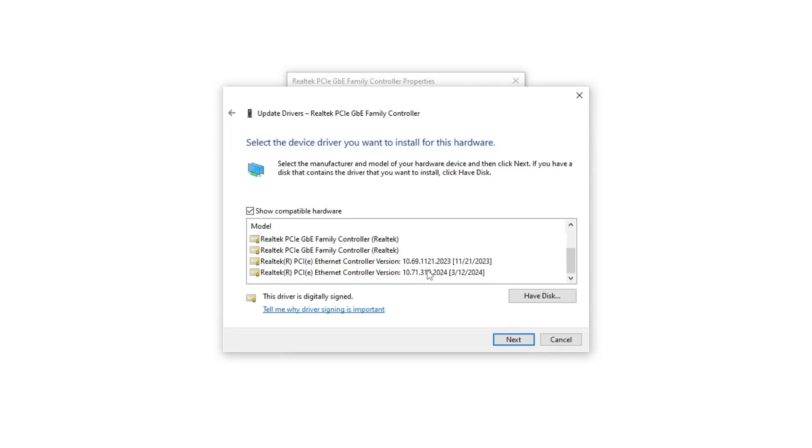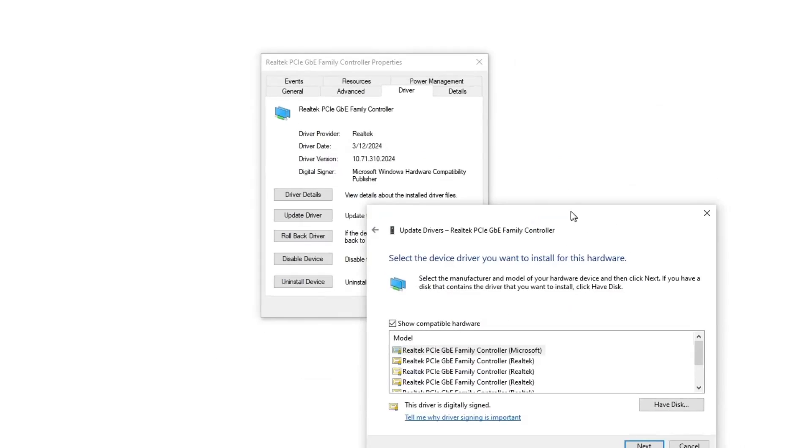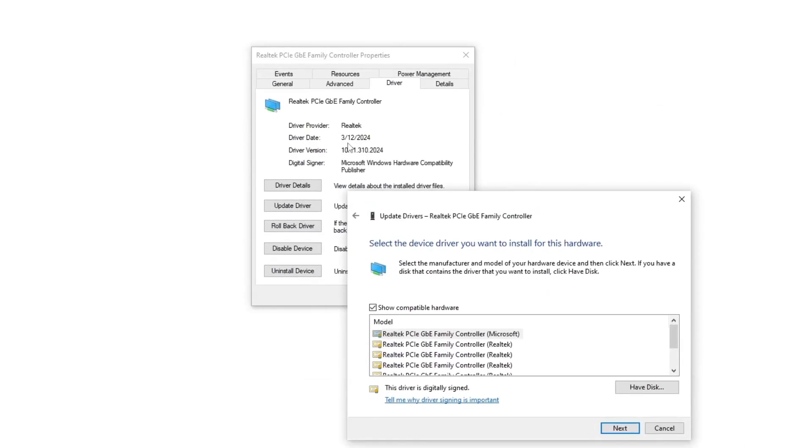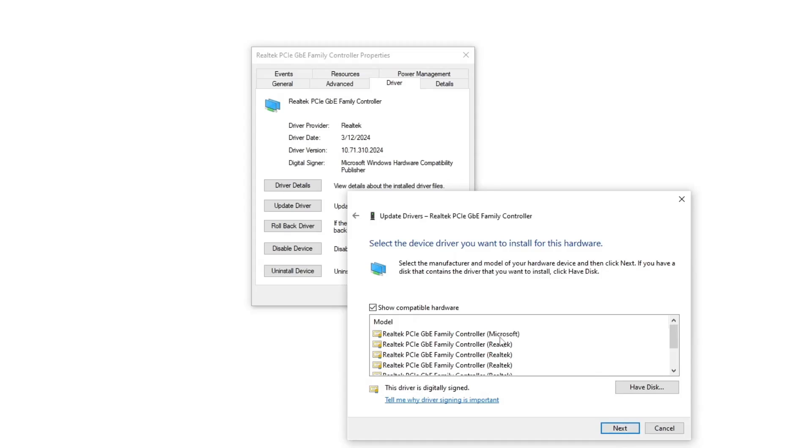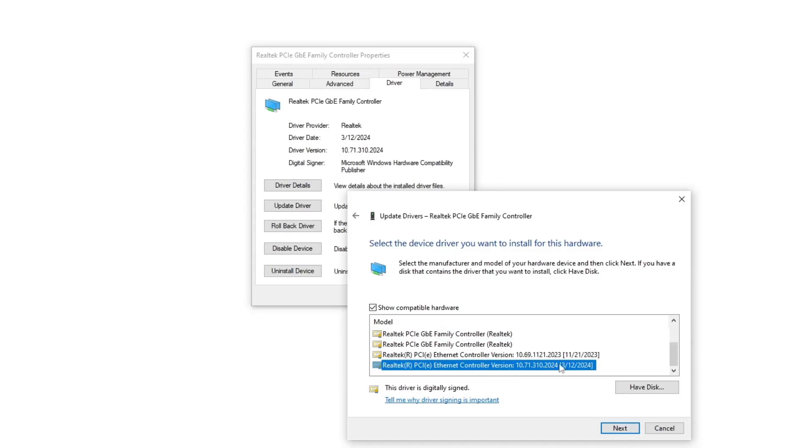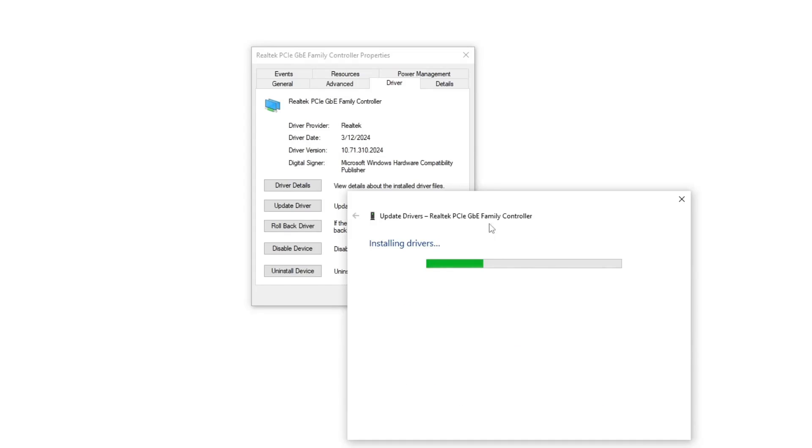Now here you can see there's a lot of drivers I have already installed, but choose the latest one. As you can see here, 3-12-2024, and here is the latest one, 3-12-2024. Choose this one and then click on Next. Or if you don't know, then choose the top one.